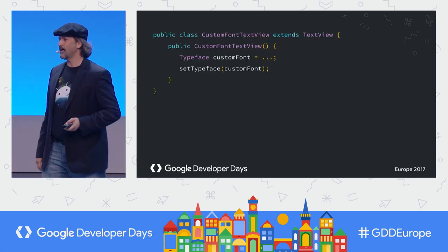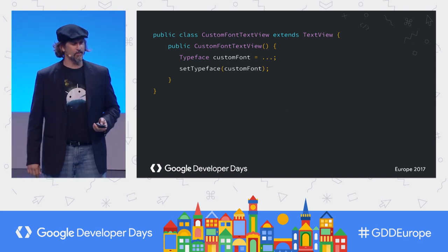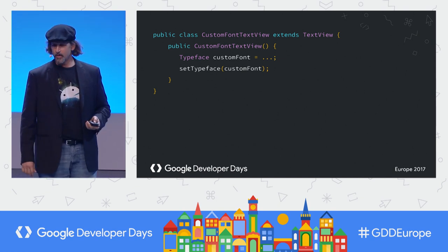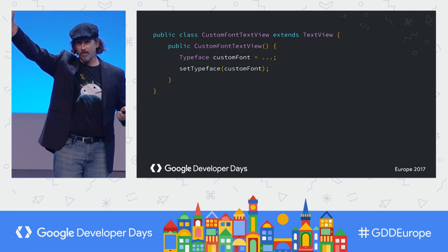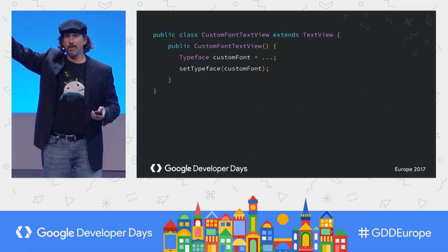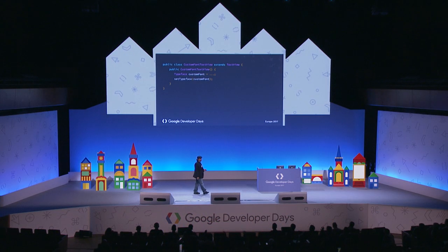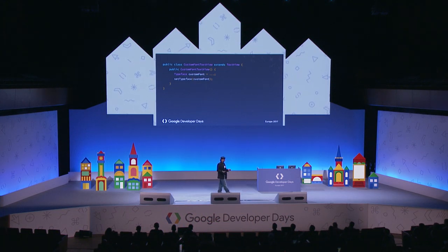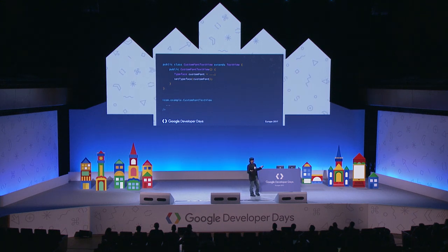Text and fonts — one of my favorite things. In the old world, you had to load typeface into constructor and then use a custom text view everywhere. It kind of sucked.